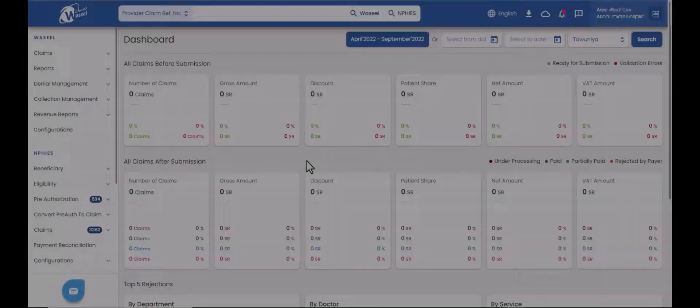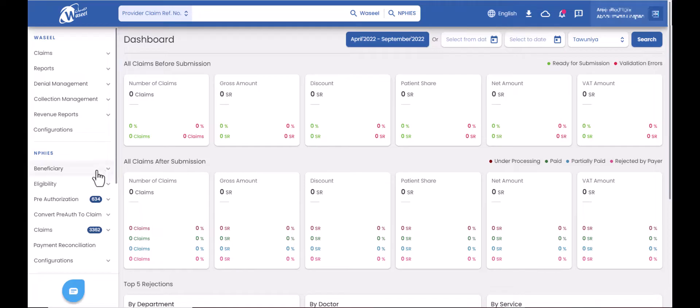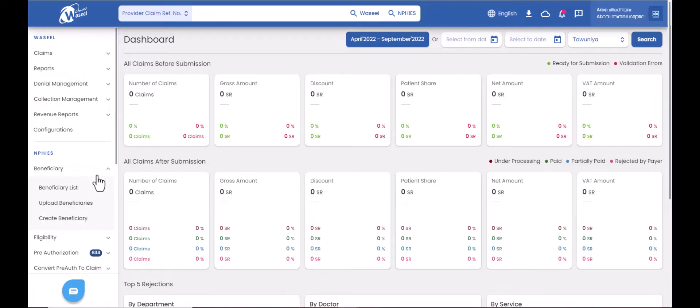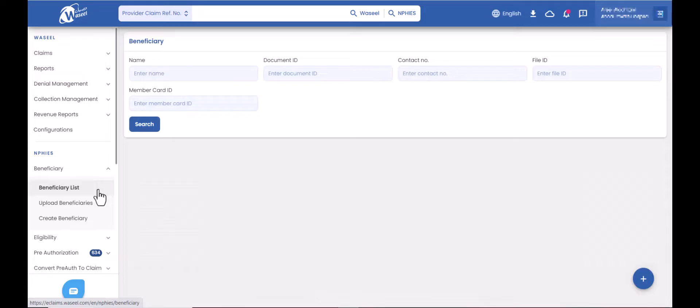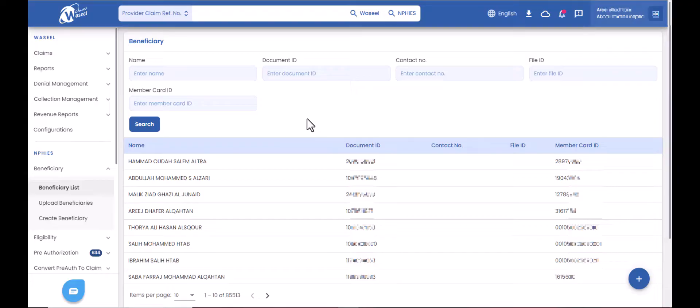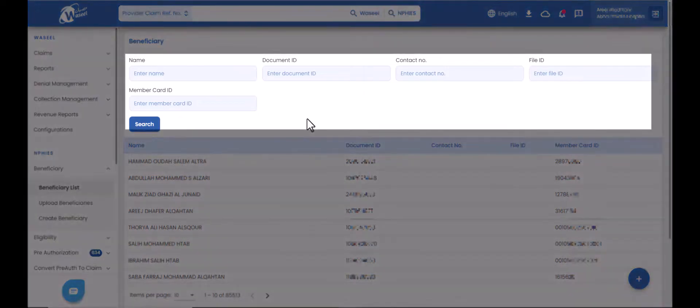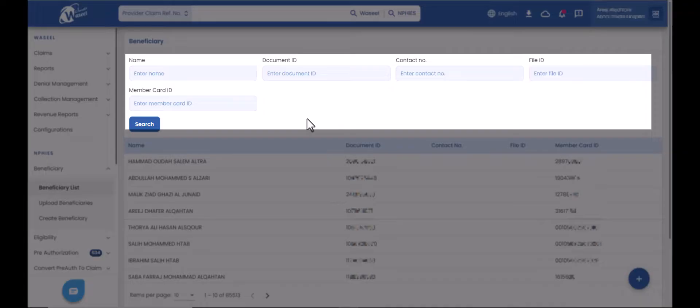To edit beneficiary, go to the beneficiary tab on the left side menu and click on beneficiary list subtab. You will be navigated to the beneficiary page where you can search for a patient by any of these options: name, document ID, contact number, file ID, or member card ID.